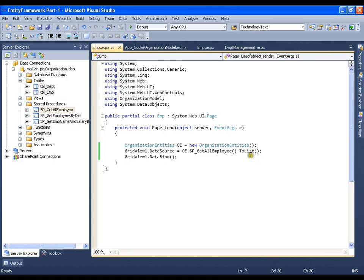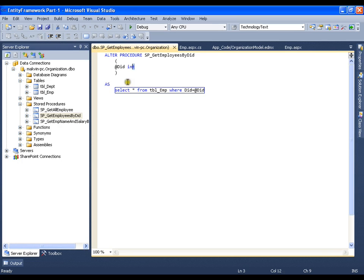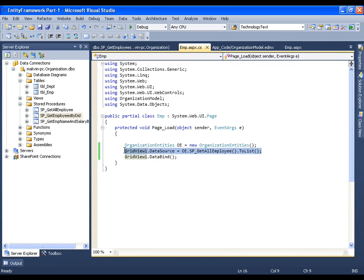Now, in our next video, we will see how to call a stored procedure with input parameter. So, this is all about calling a simple stored procedure. Thank you very much.